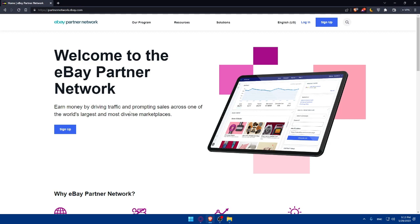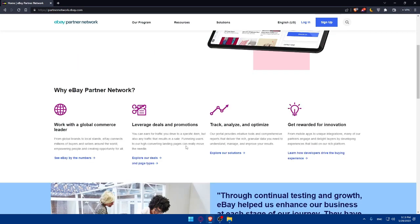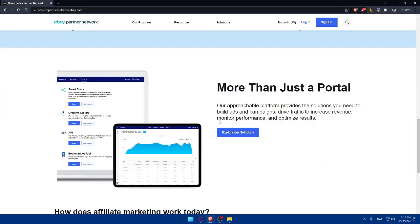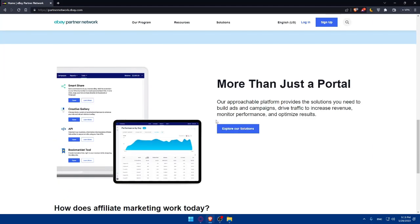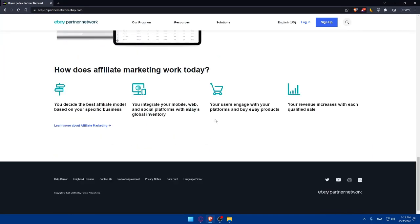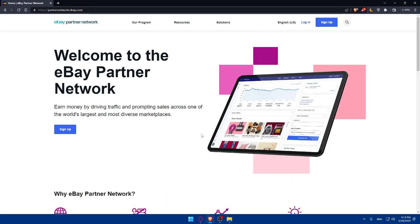Earn money by driving traffic and promoting sales across one of the world's largest and most diverse markets. As you can see why eBay Network, work with a global commerce leader, leverage deals on promotion, track, analyze and optimize and get rewarded for innovation. If you need more information, you can simply scroll down here and read everything that you want to know.